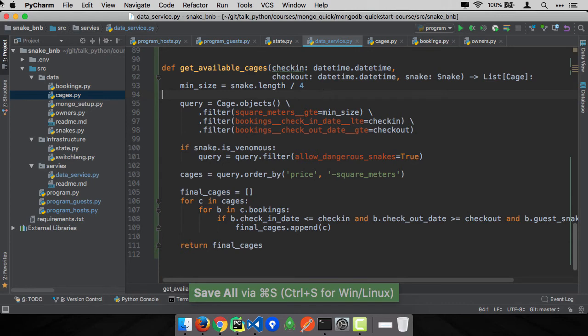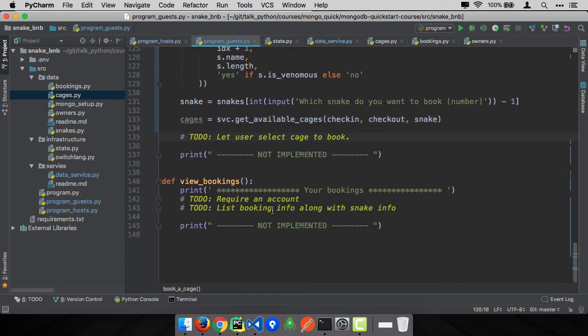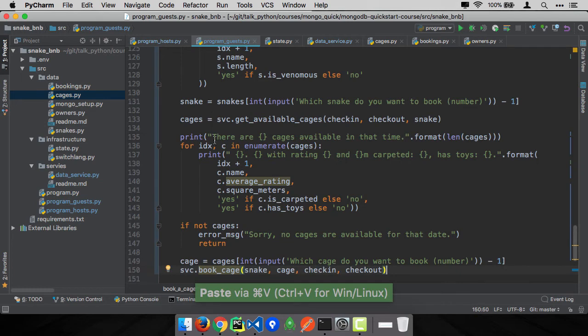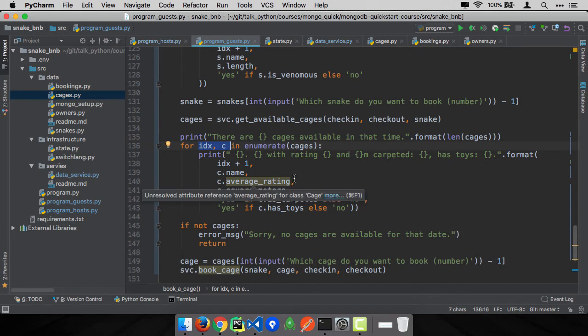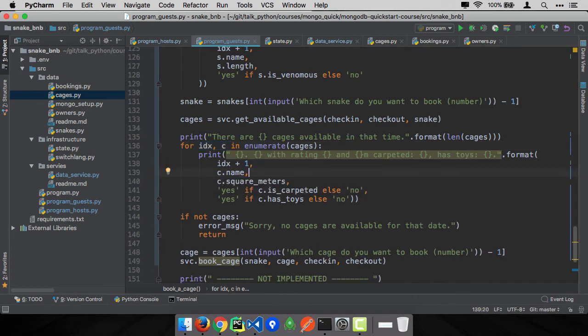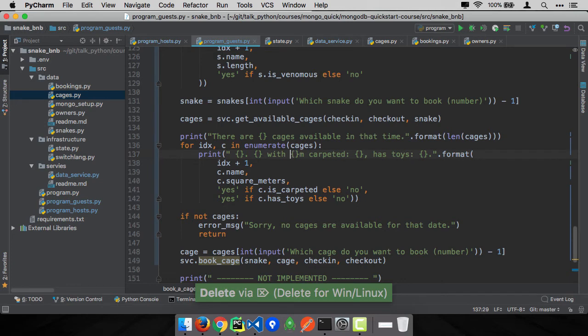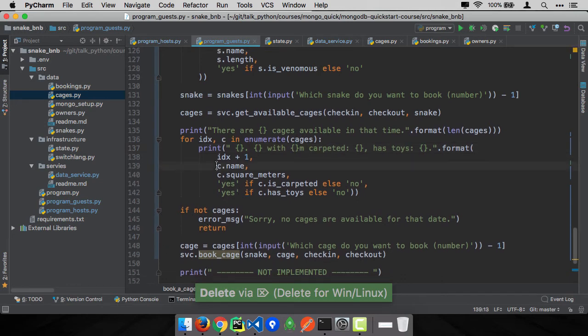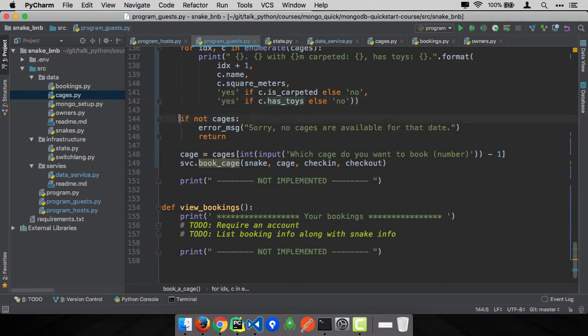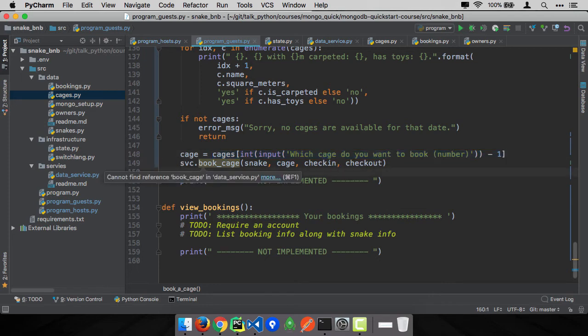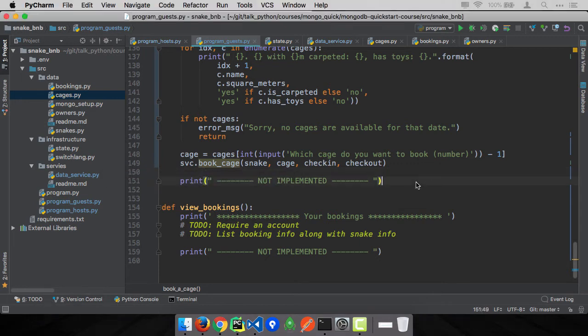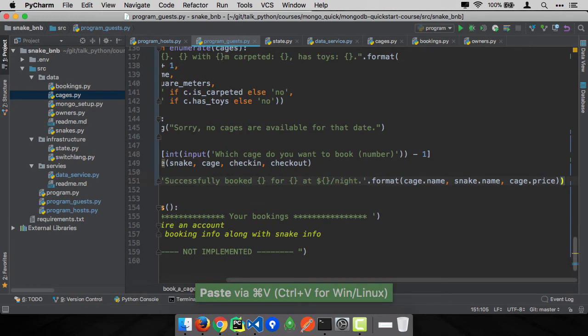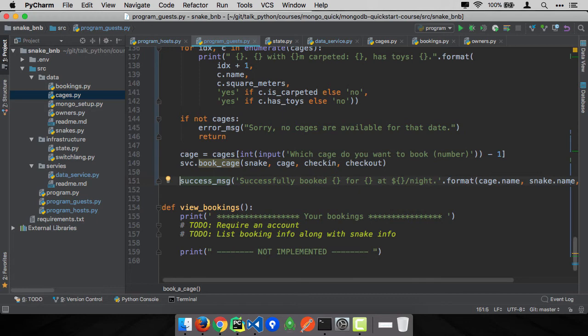So we're getting the available cages. Let's come back to our guests here. We've got our available cages. Now we just have to show them to the user and let them pick it. There are a certain number of cages available and we're going to enumerate over them. We're just going to print out the name, the square meters, whether it's carpeted and whether or not it has toys. I don't want that to be true, false. Let's put that yes or no, like more friendly. And if there's no cages, sorry, there's no cages, but if there are, we'll ask you which one and we'll pick that out, zero-based of course. And finally, the final thing to do is going to be book a cage. And then we'll just give out this nice little success message saying you booked it for this time.